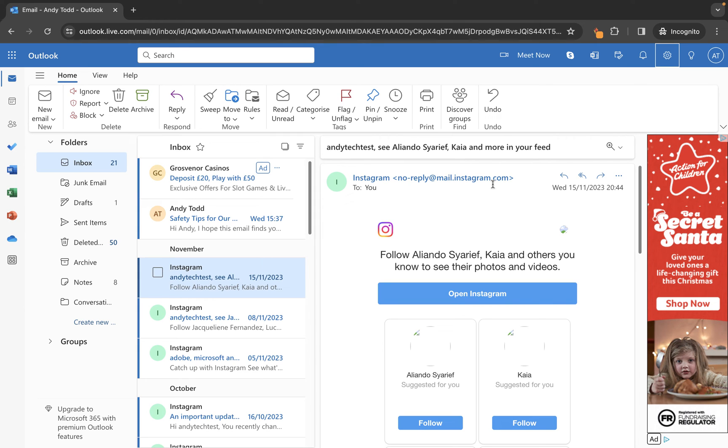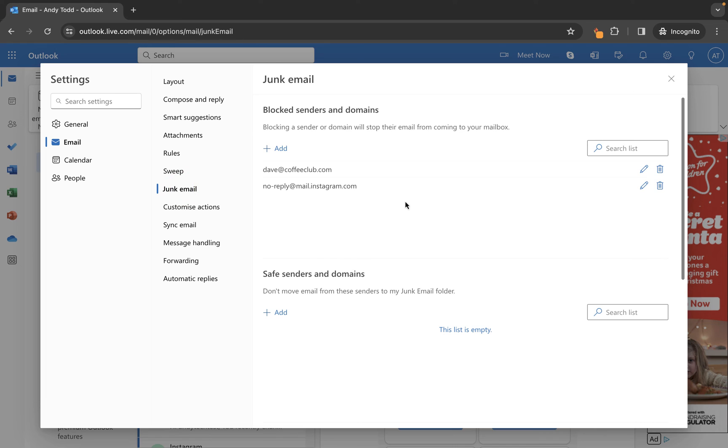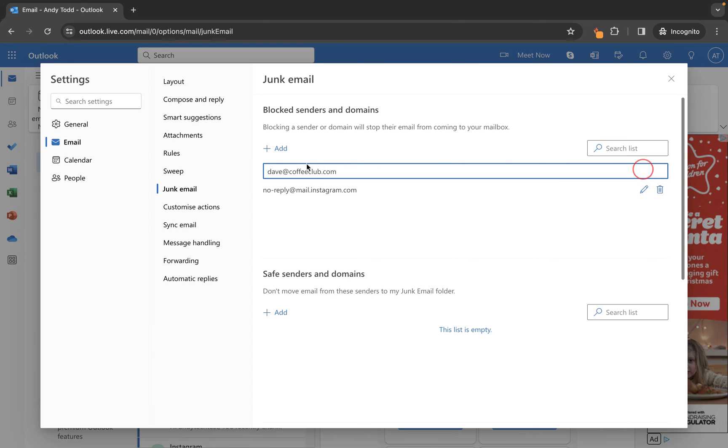If you want to make changes or remove addresses, go to the settings cog and back into Junk Email. To update an address, for example if you've made a typo, click the pencil icon for the address you wish to update and make your changes.